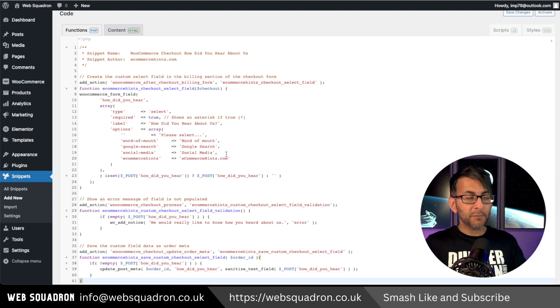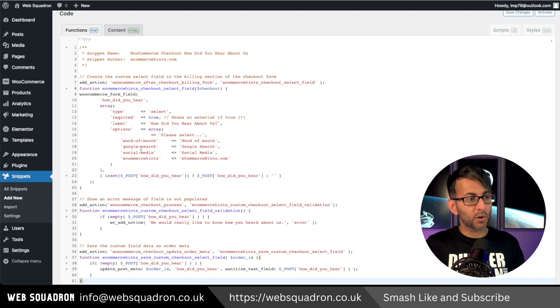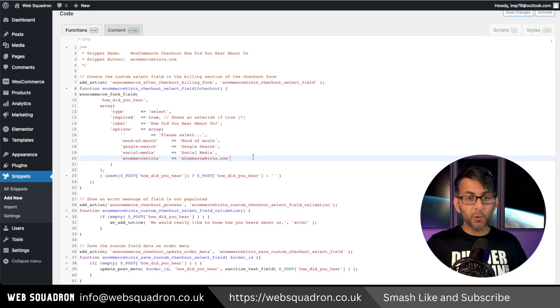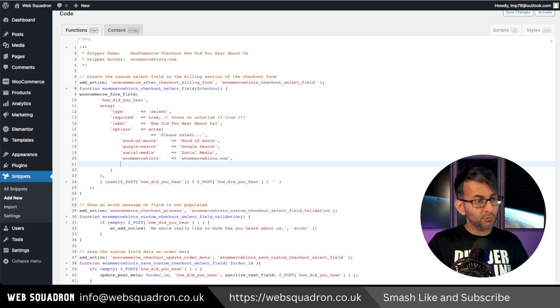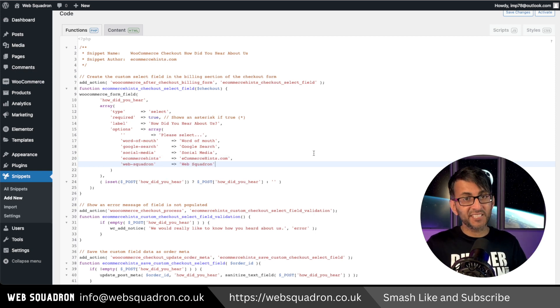Paste it in and now make changes where required. So over here, if you want to add anything new, just give it a new line. Just remember to follow the syntax it advises.